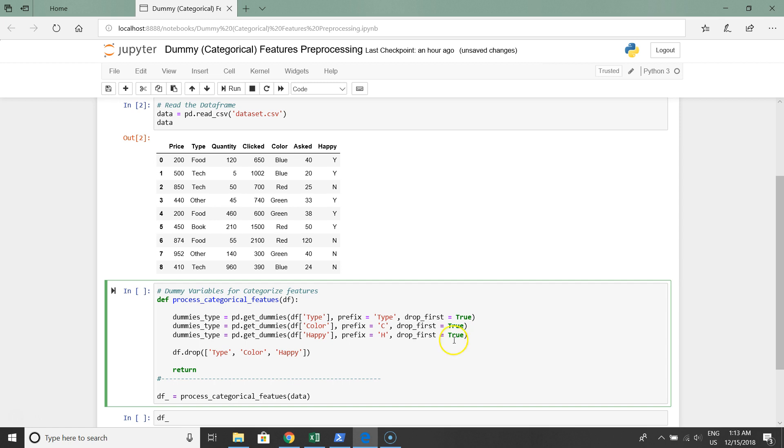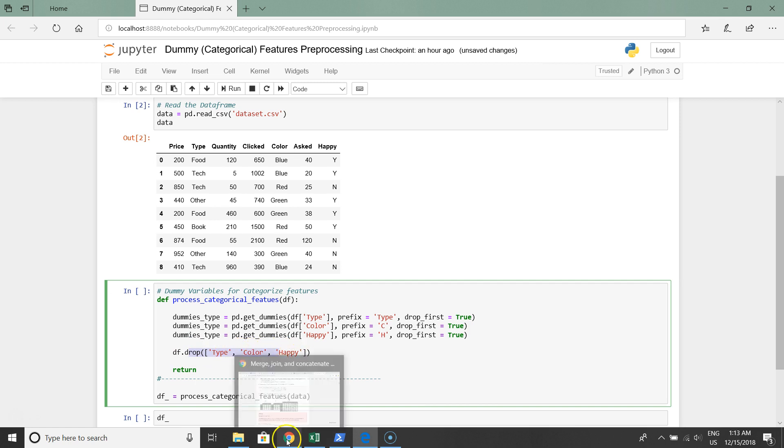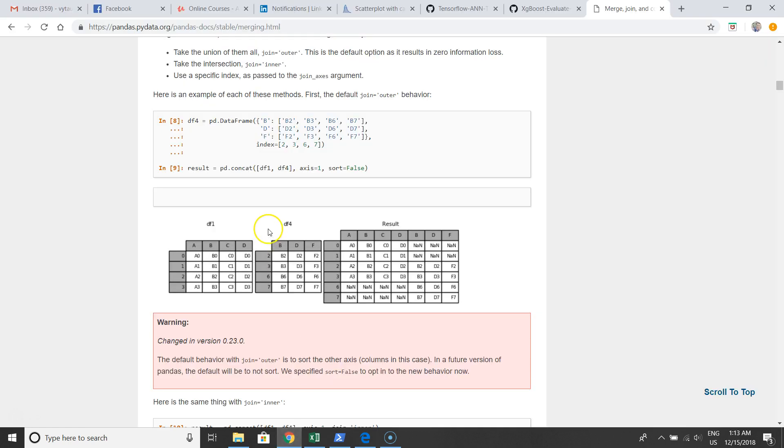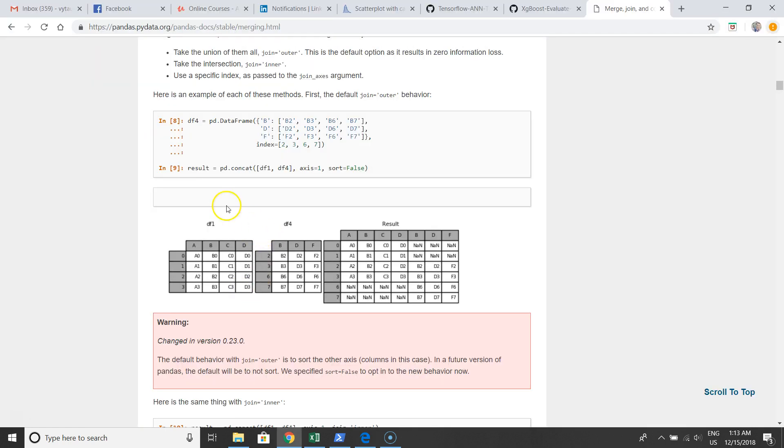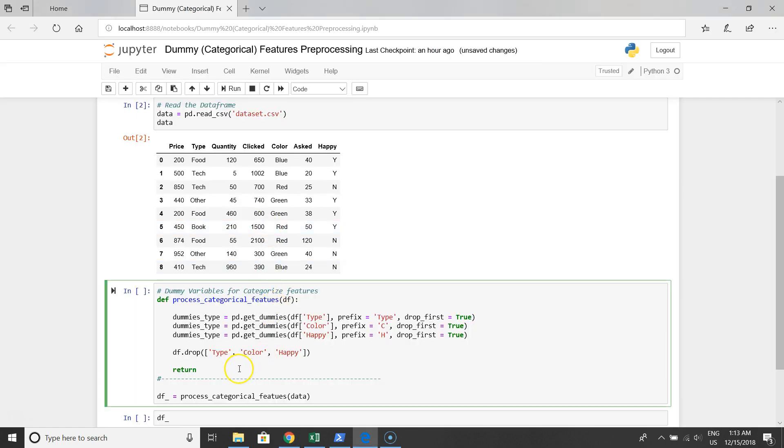We have three subsets of data for dummies and we have the original data frame when we dropped categorical columns. We have to return a merged data frame from different subsets, and for this we'll use the concat method in pandas.